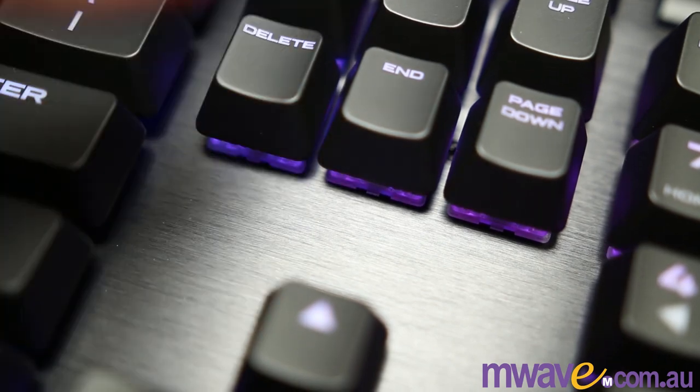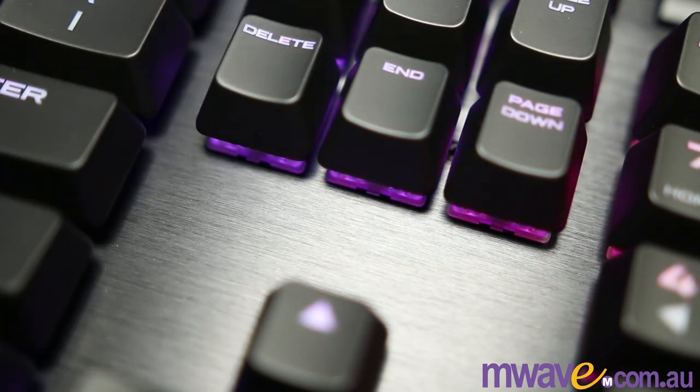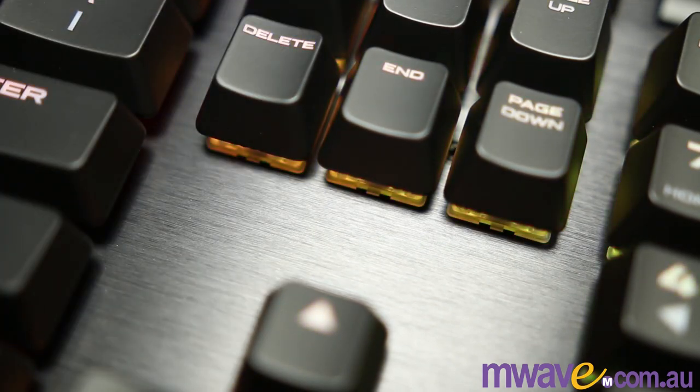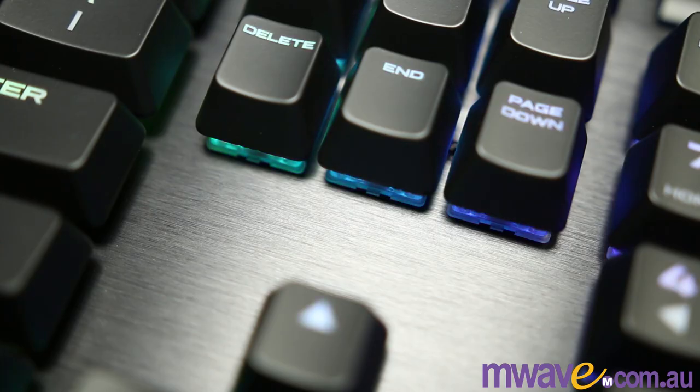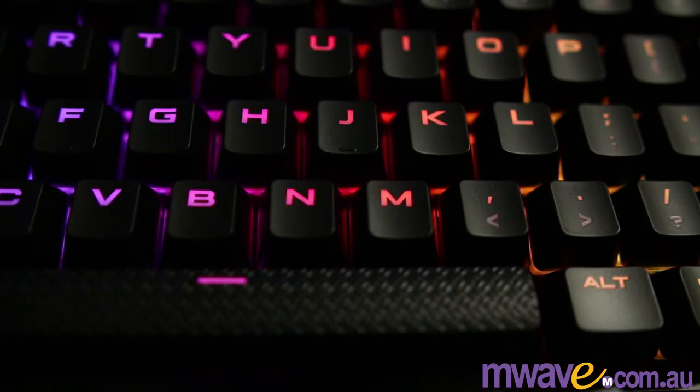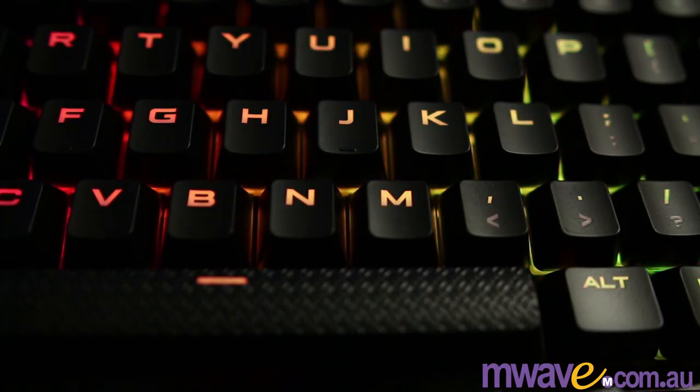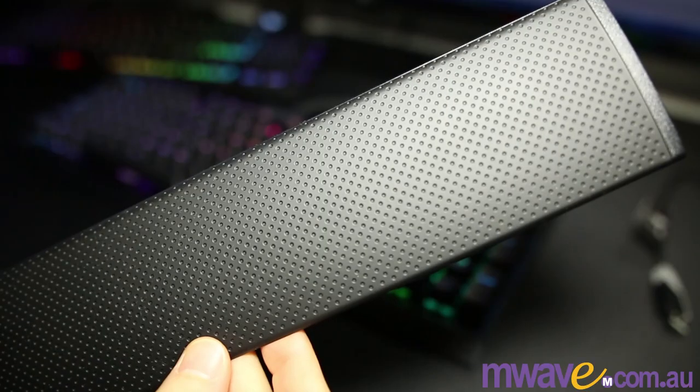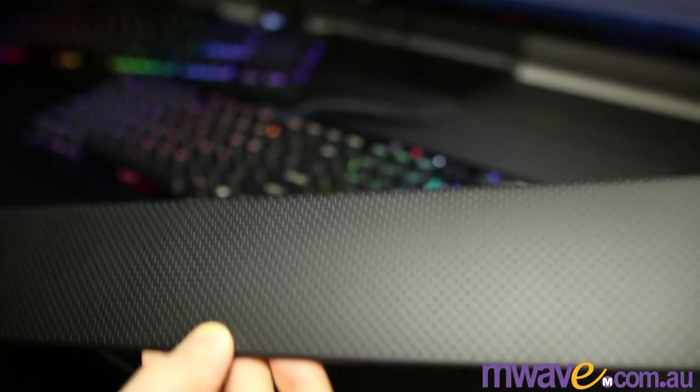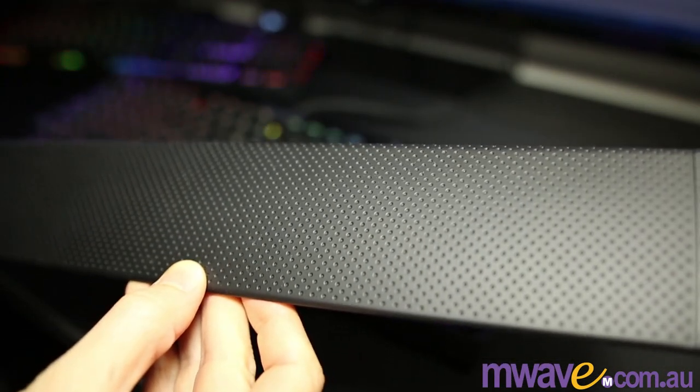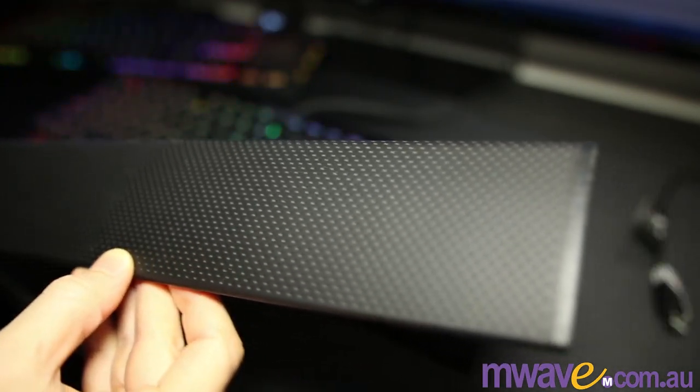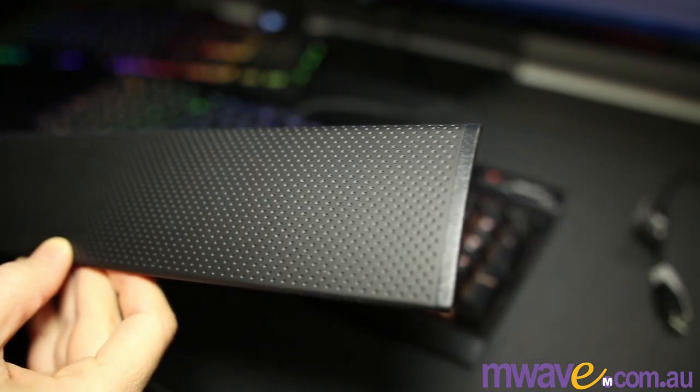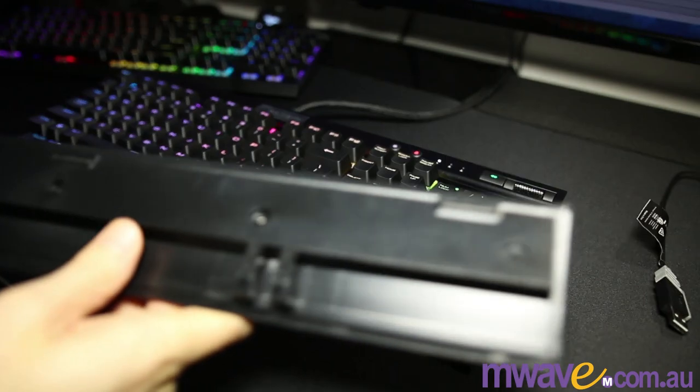They both feature Corsair's popular brushed aluminum tops, the new keycaps that are no longer slippery like my K95, and they appear to let more light through with the larger font. And they both have the wrist rest that is comfortable, smooth, and rubberized. Combine all these features and more, and it's obvious why I love these boards.